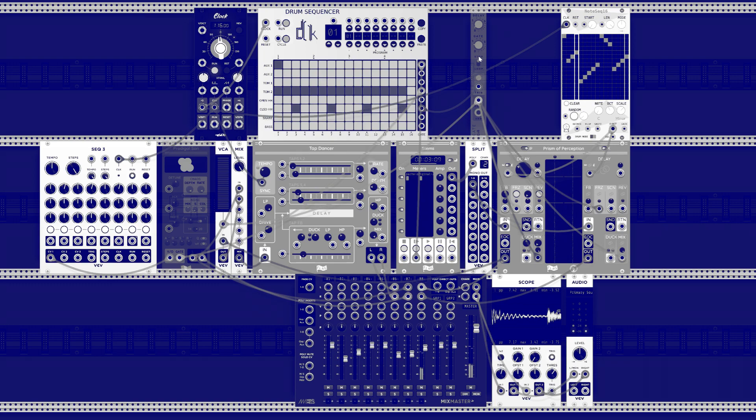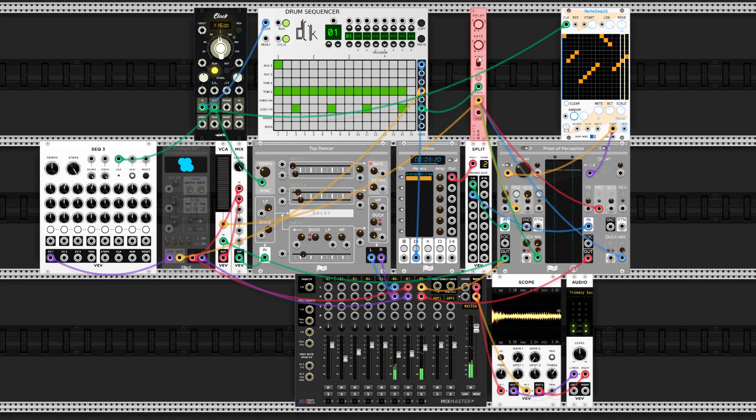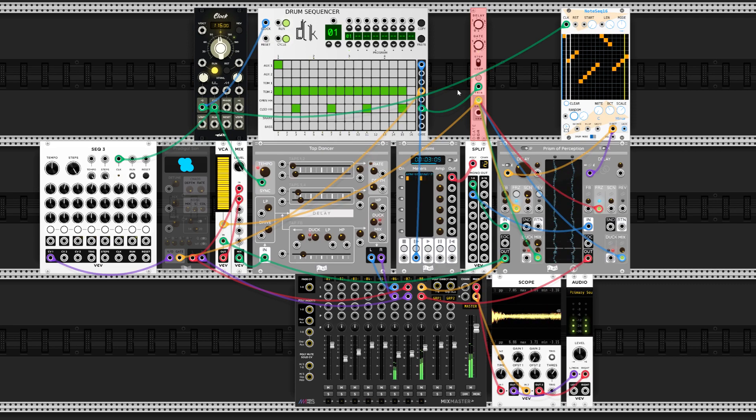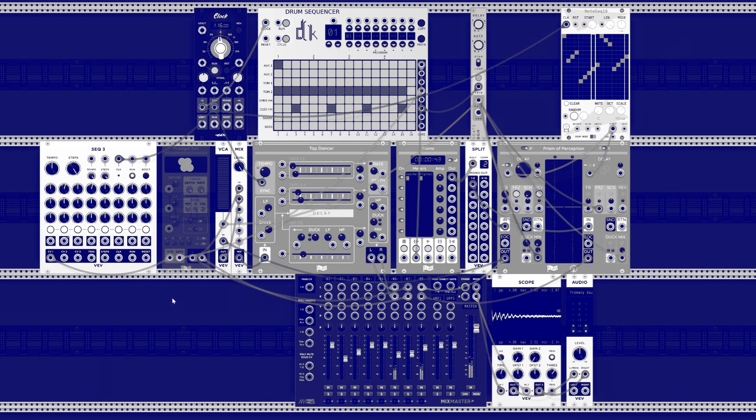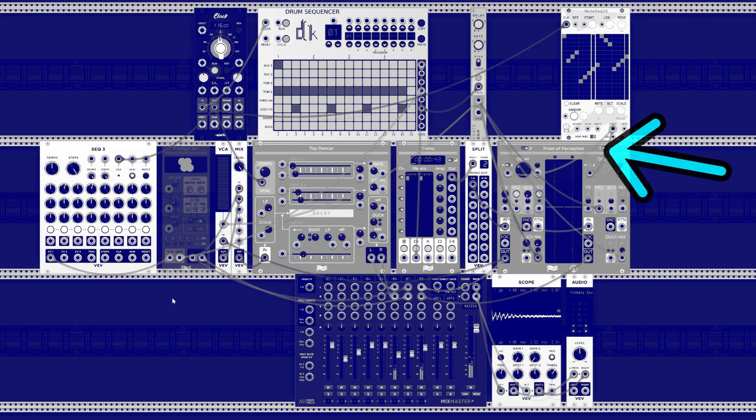I also time the mix control with the snares. A sequencer connected to the volt per octave input is also alternating the pitch of the loop.